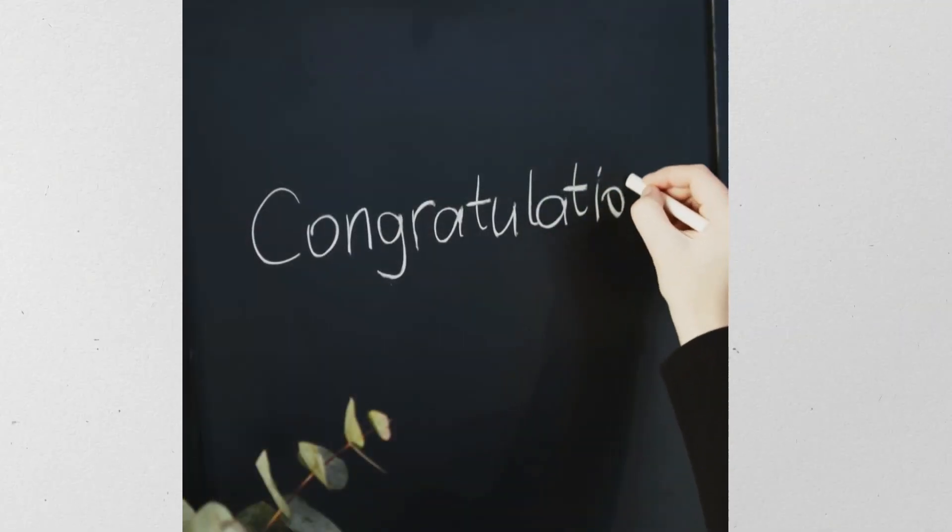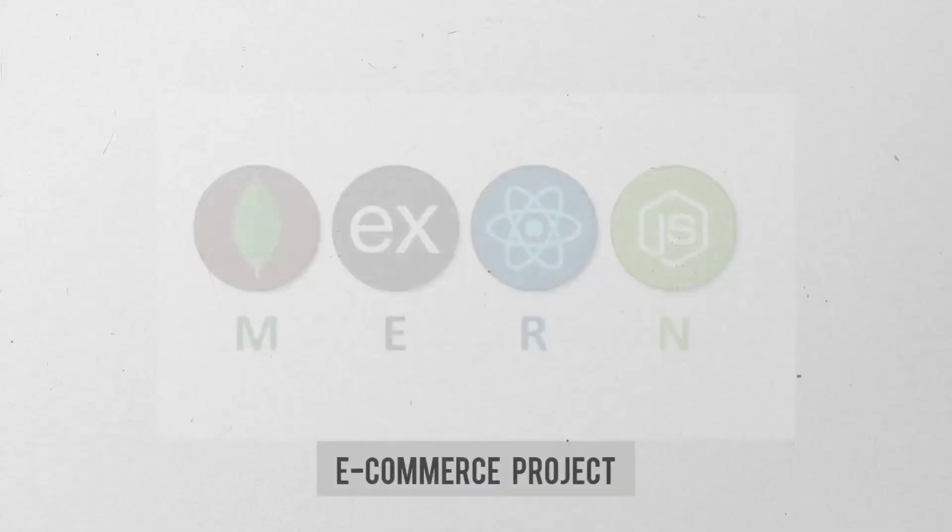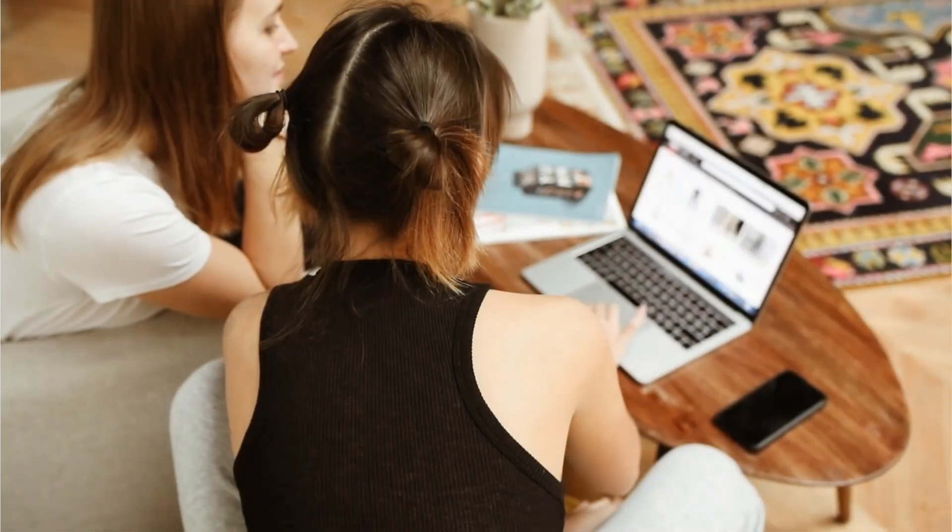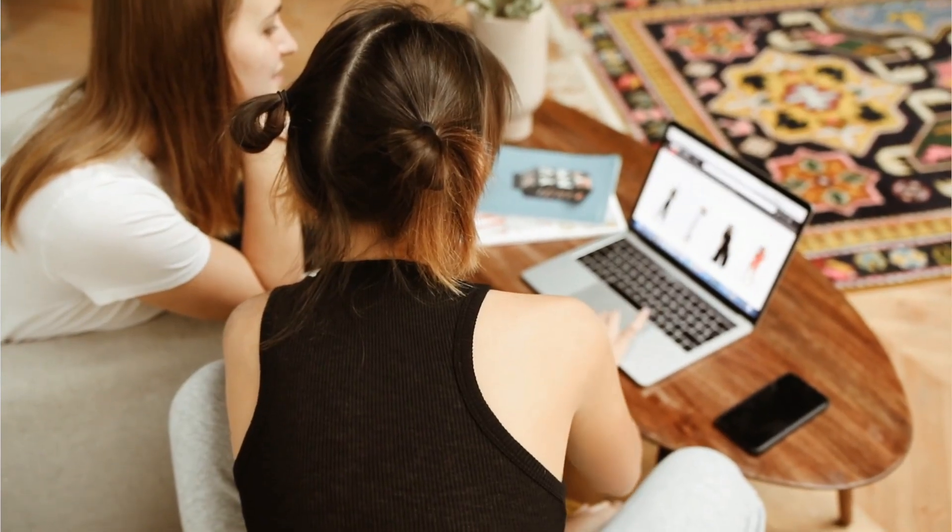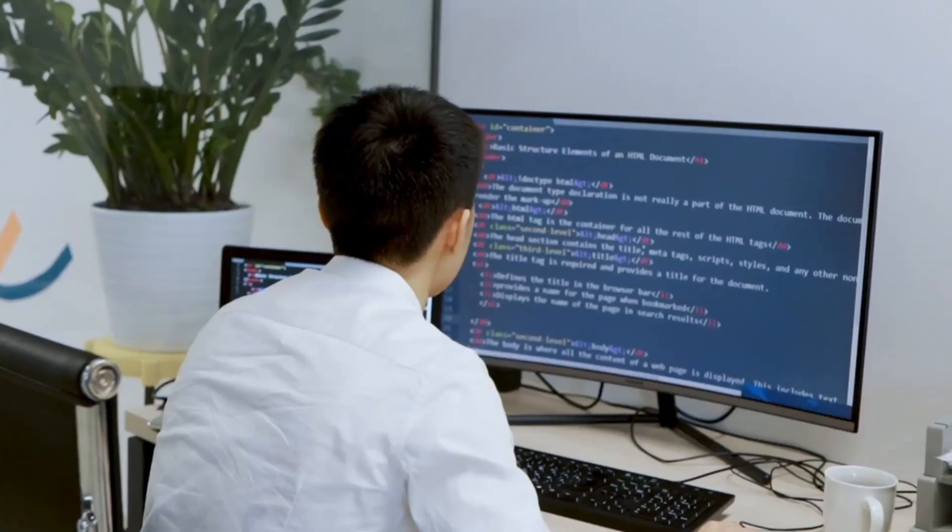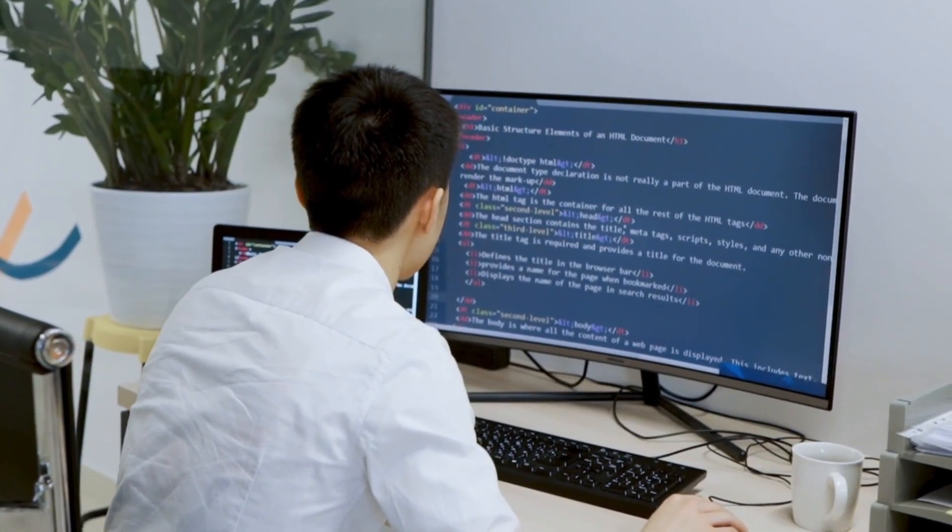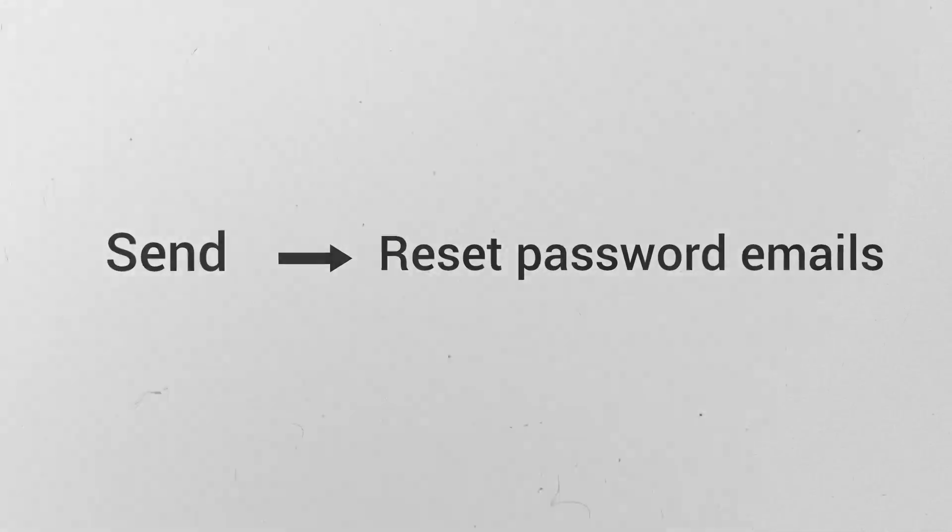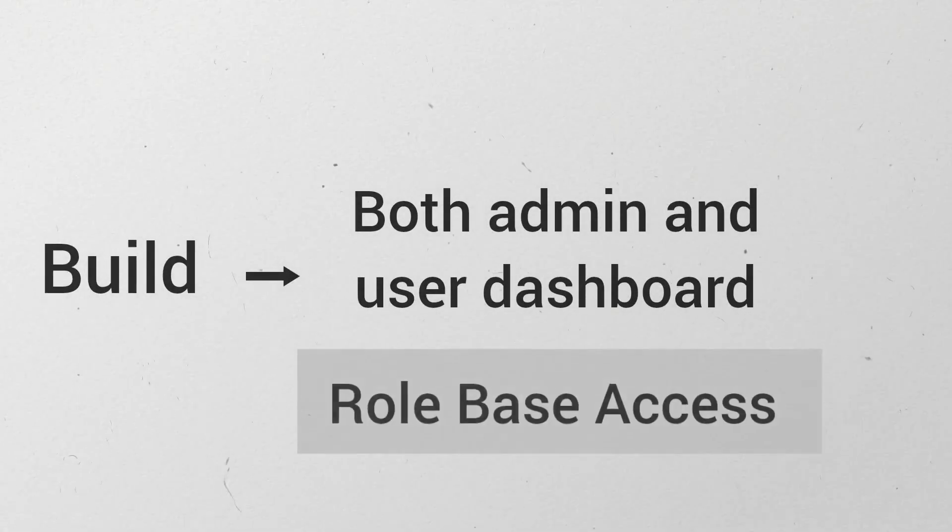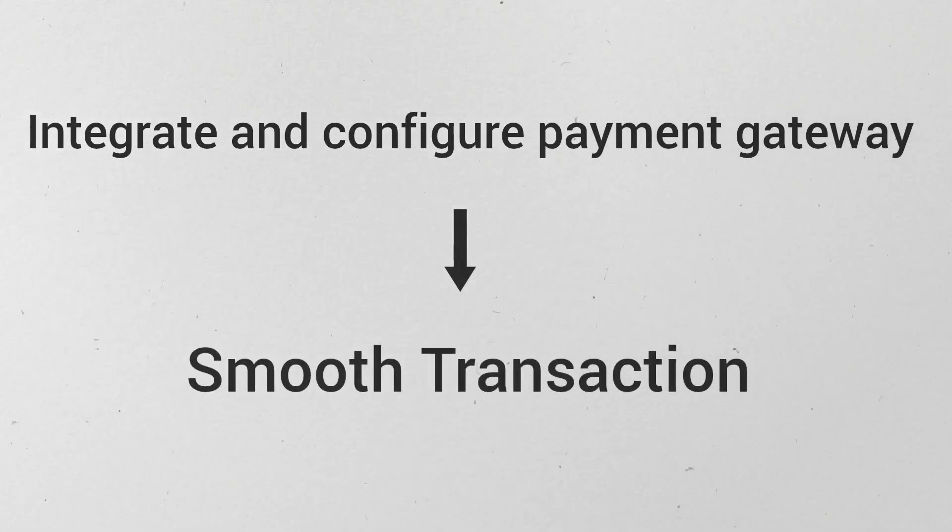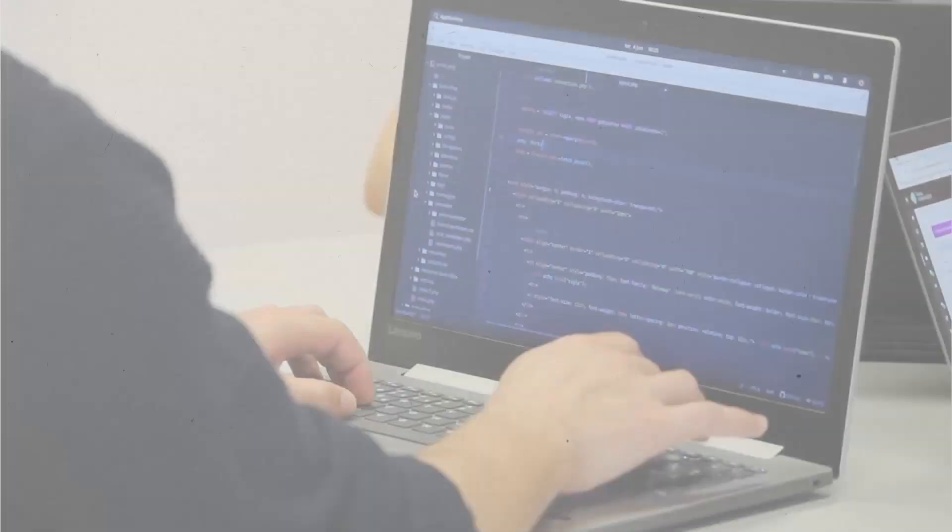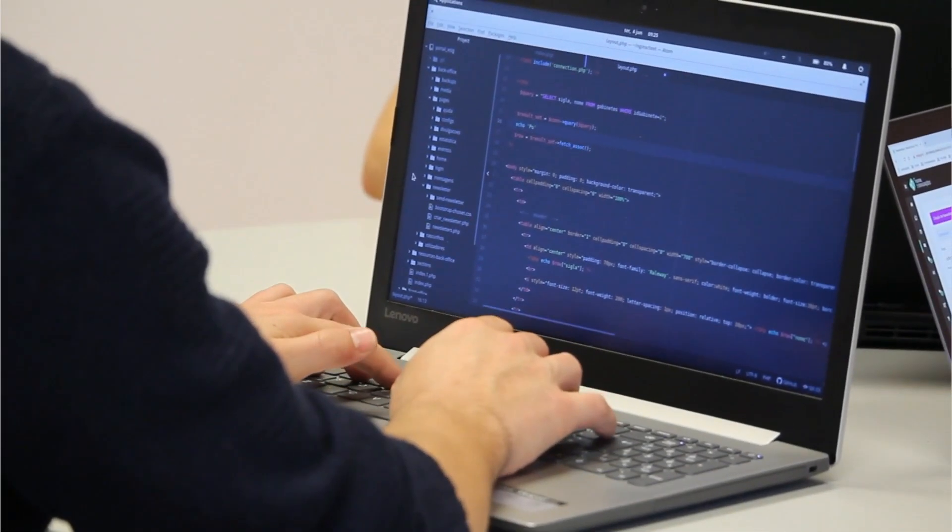Congratulations on completing this MERN e-commerce project. And now I believe you have learned lot of concepts. And now you are confident enough to deploy this MERN project. So using this concept, we have understood how to send reset password emails, how to build both admin and user dashboard with role based access.